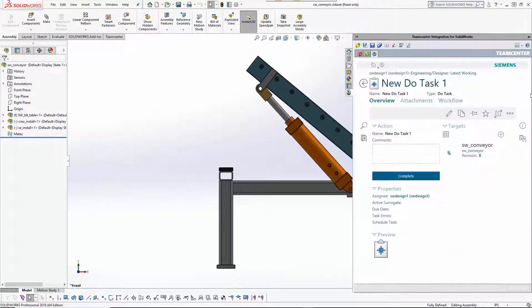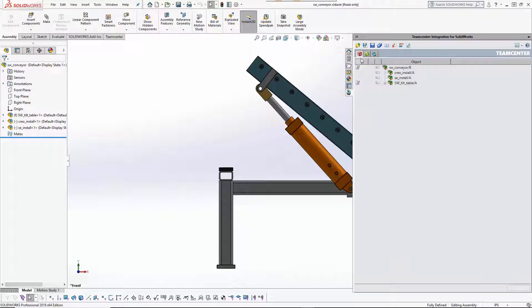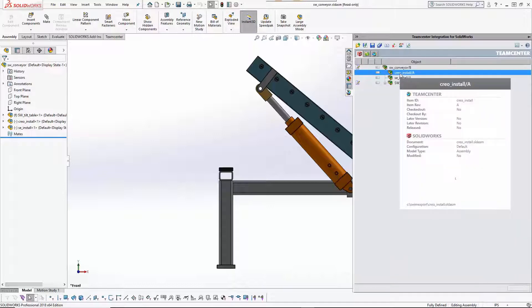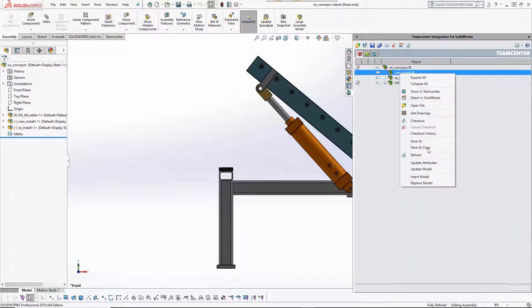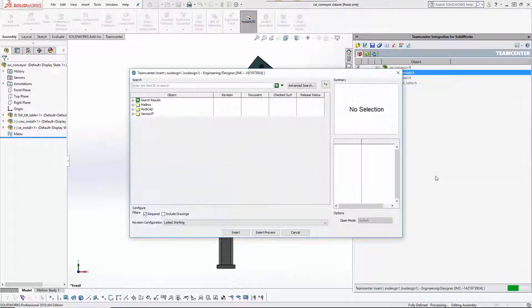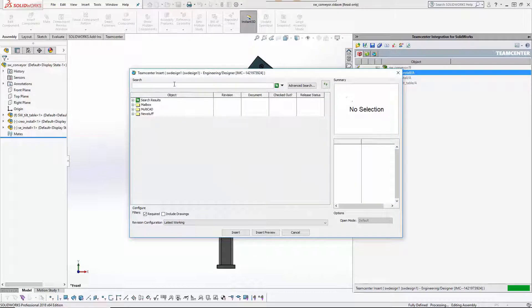Now the SOLIDWORKS designer can find and insert designs from other mechanical design applications, directly reusing them in his SOLIDWORKS assembly.